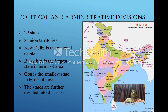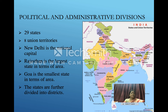India has 29 states and 8 Union Territories. New Delhi is the national capital. Rajasthan is the largest state in terms of area, and Goa is the smallest state in terms of area. The states are further divided into districts.